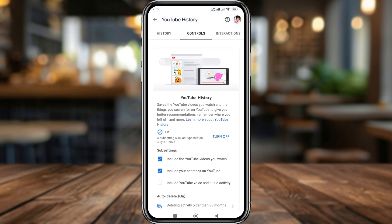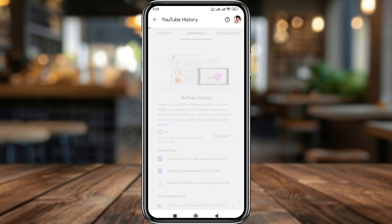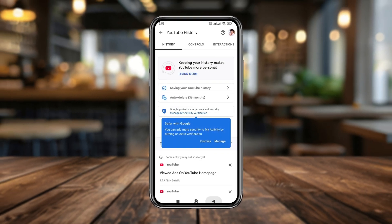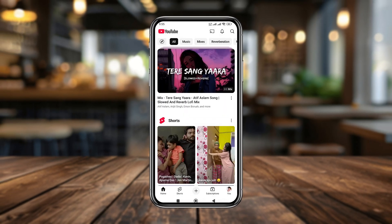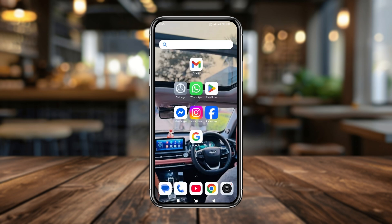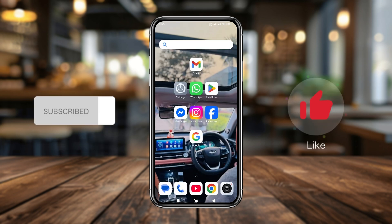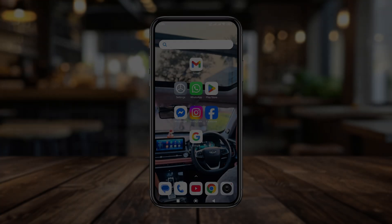Now go ahead and open up YouTube again and search — it's going to be showing now. That's the process for how to fix your YouTube search history not showing on a smartphone. If you found this video helpful, don't forget to subscribe to my channel and stay with us. Thanks for watching!